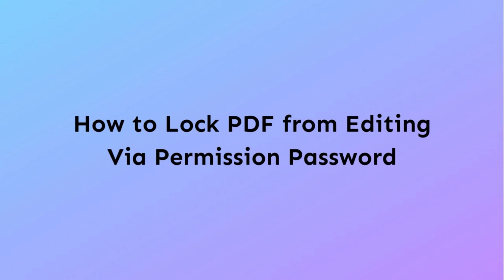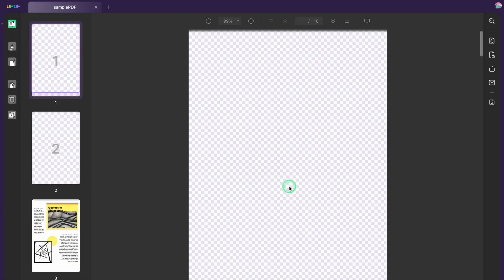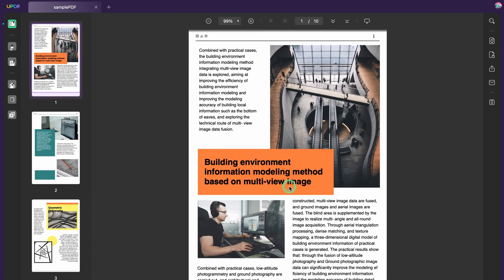Let's begin. To lock a PDF from editing, the obvious starting point is to select the file you want to lock and open it in UPDF. Once you've launched the program, just drag the PDF onto UPDF to open it.